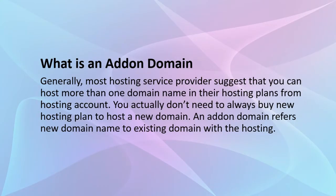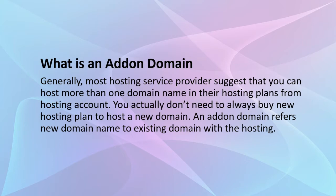What is an addon domain? Generally, most hosting service providers suggest that you can host more than one domain name in their hosting plans. You actually don't need to always buy a new hosting plan to host a new domain. An addon domain refers to a new domain name added to an existing domain with the hosting.